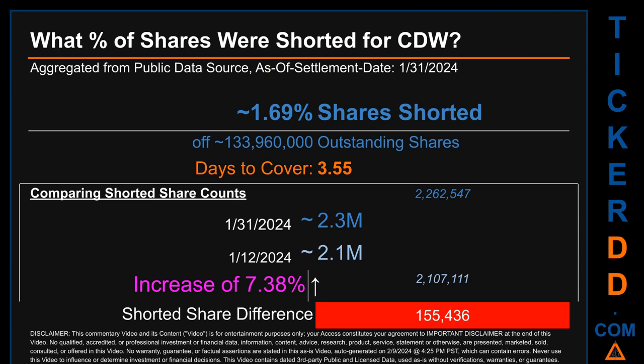When comparing the current two-week period data snapshot against the previous period ending on settlement date January 12th, 2024, the current snapshot had roughly 155,400 more shares shorted. This means that compared to the previous snapshot, the current snapshot shows an increase of 7.38% in shorted shares.